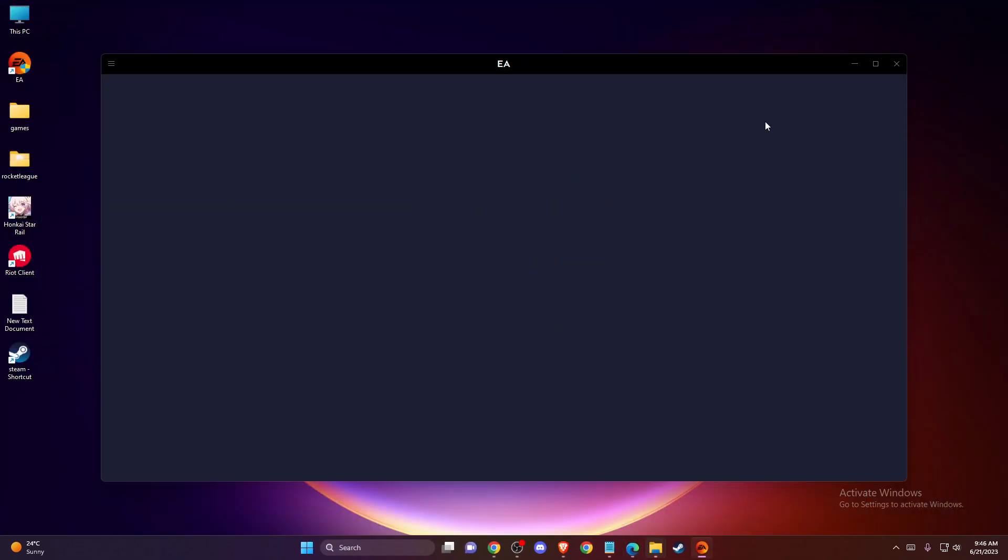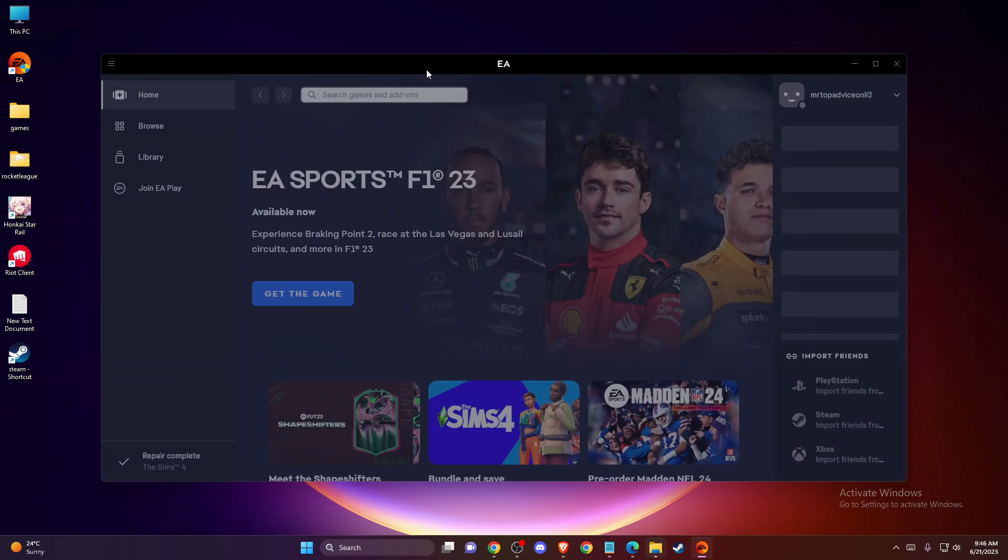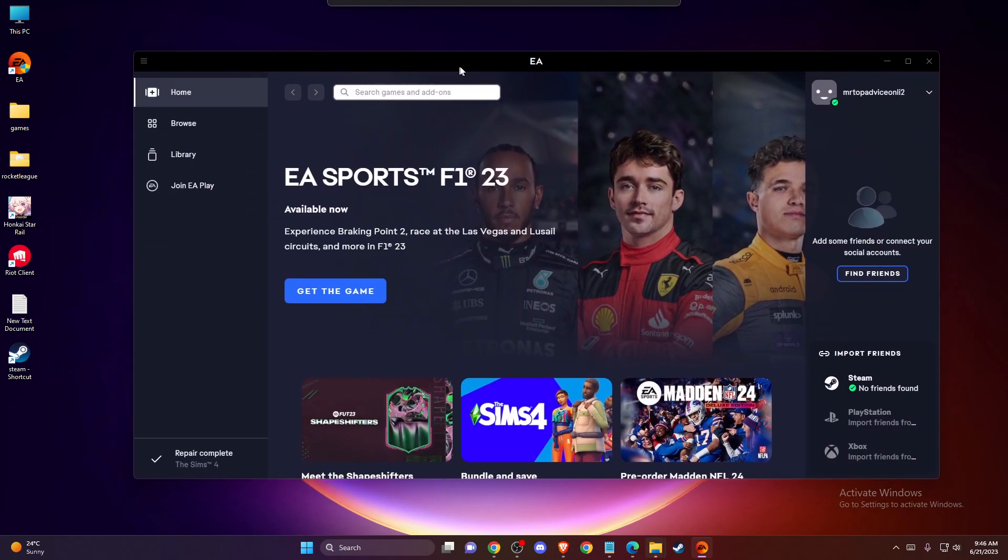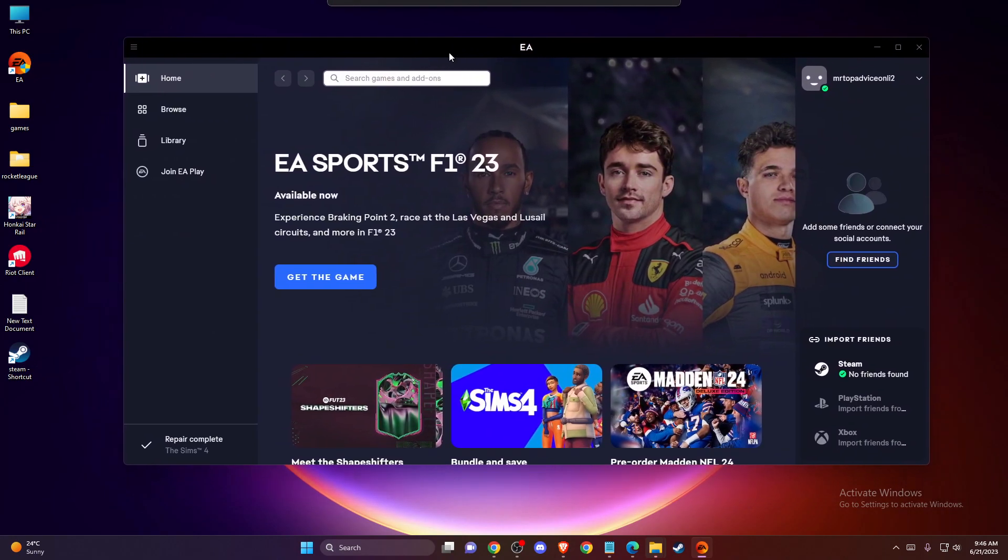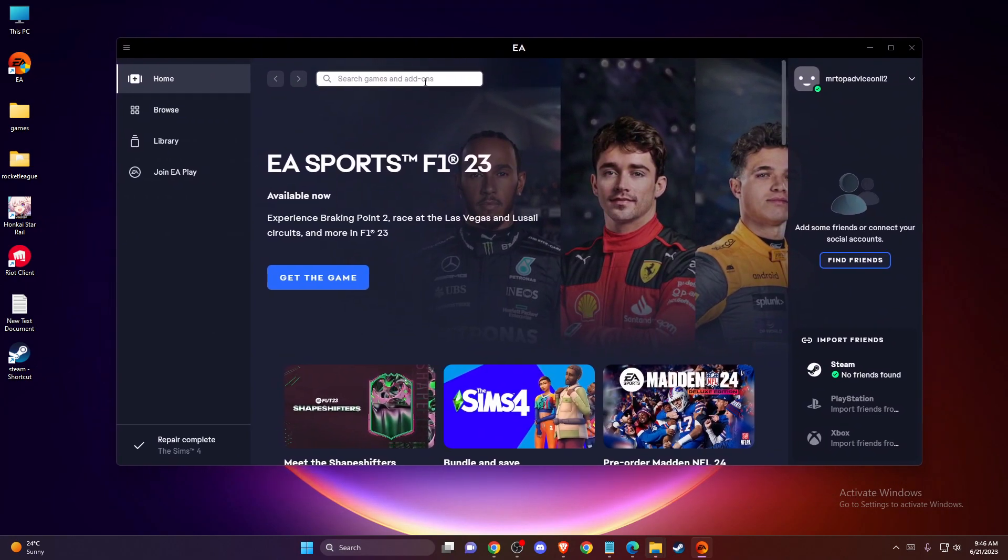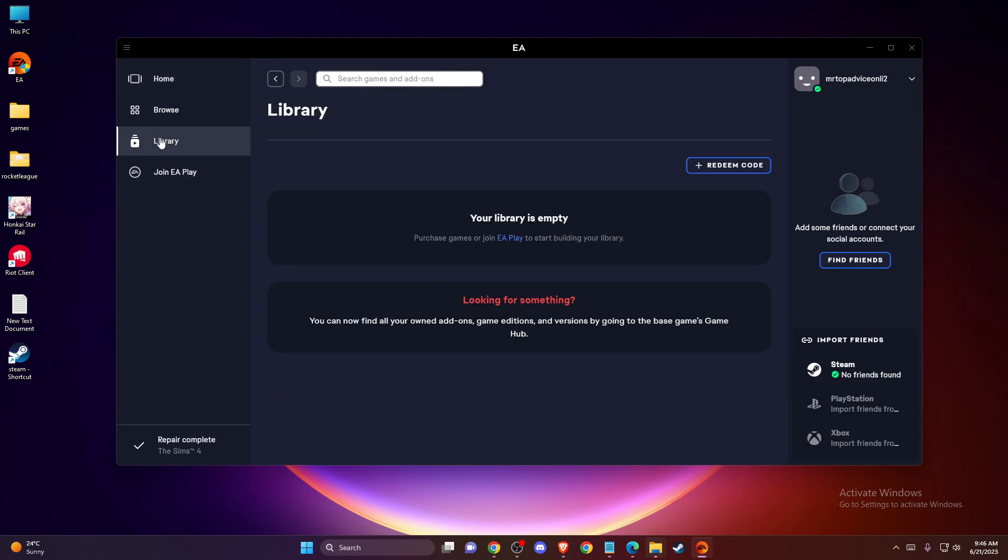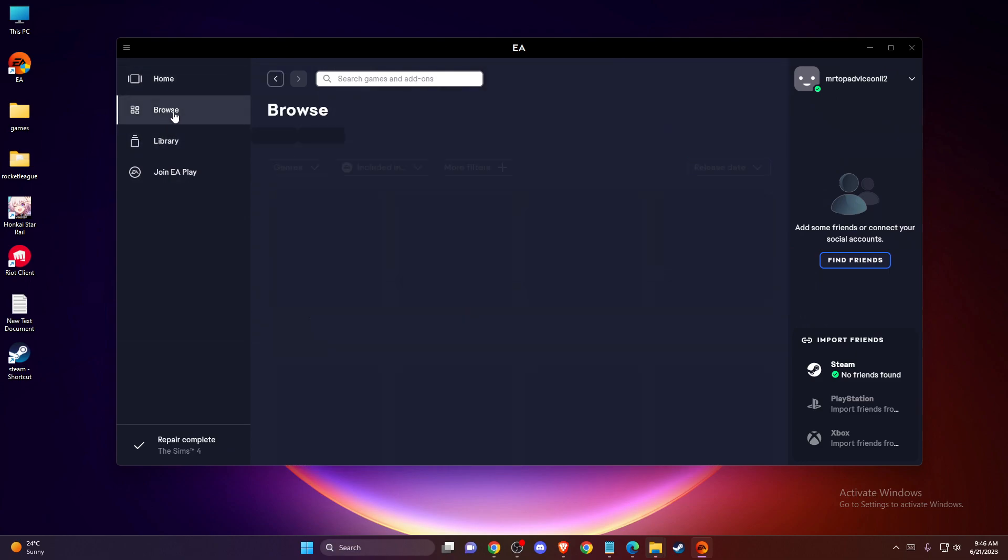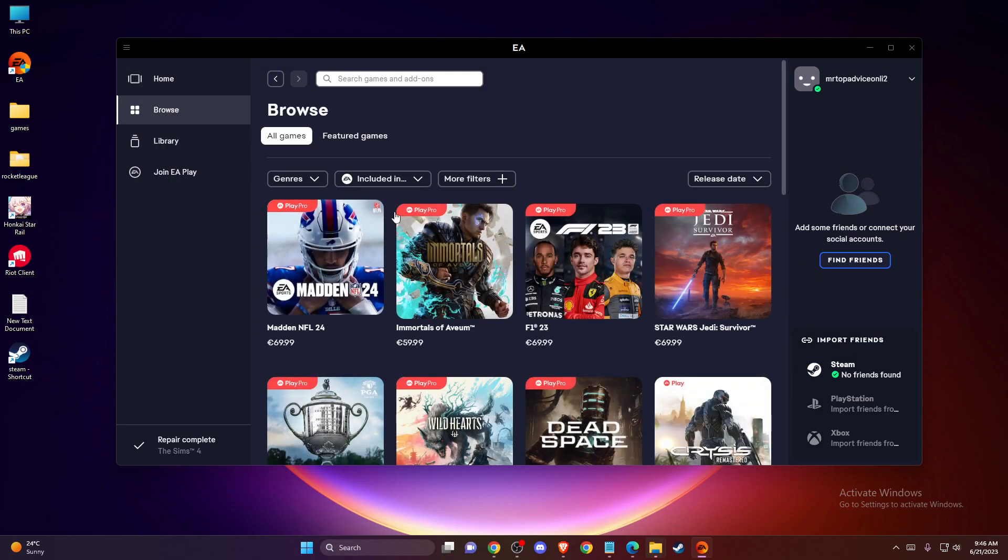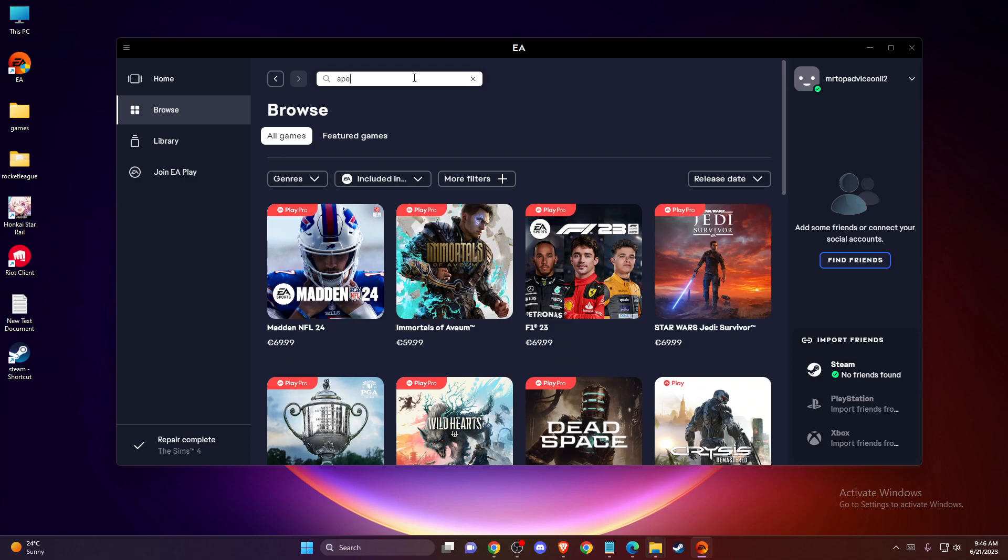After that's done, as you can see here, I've gotten into my account. If I want to migrate my account, I just need to download Apex Legends.